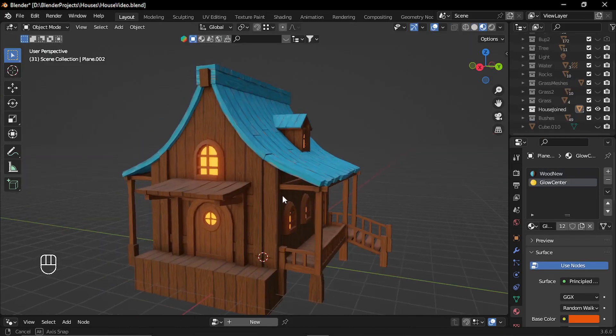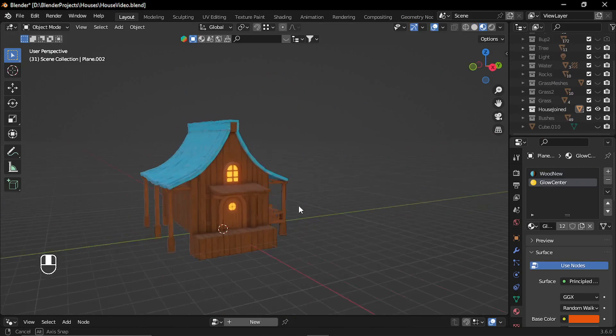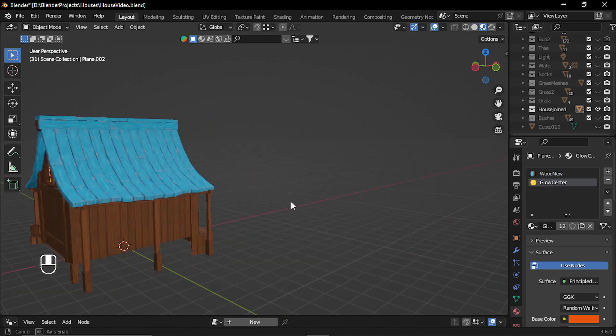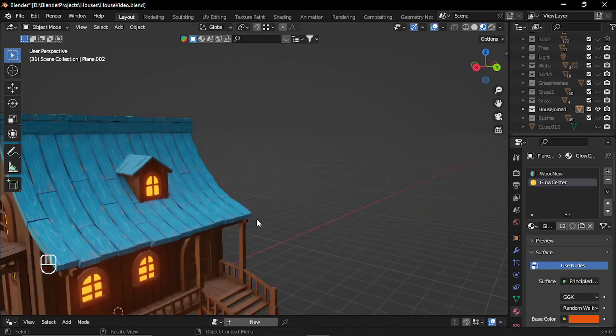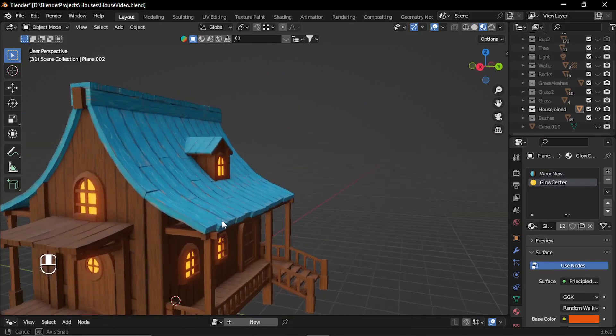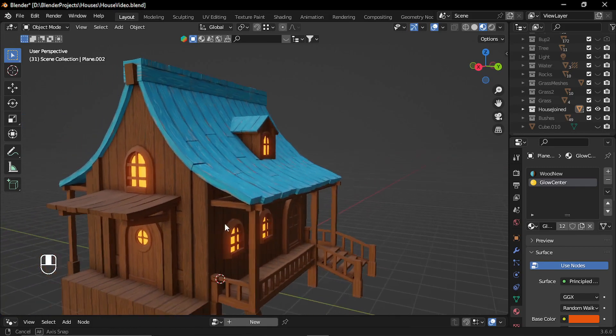Finally, I joined all the pieces together and created a single mesh. For the center of these windows, I applied a glue material.